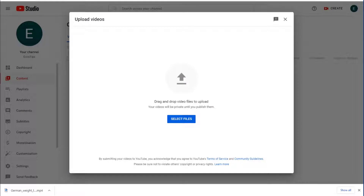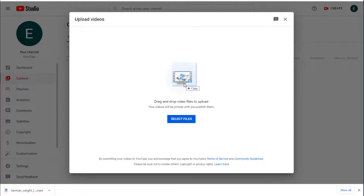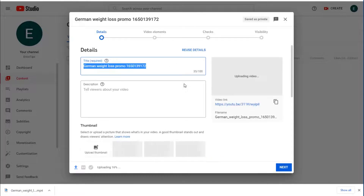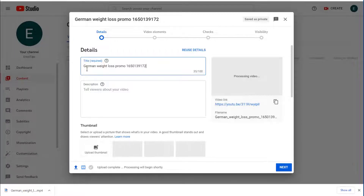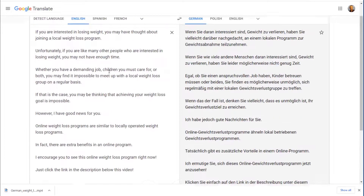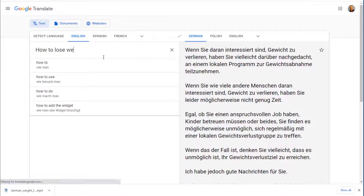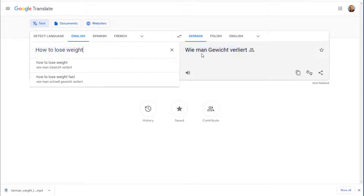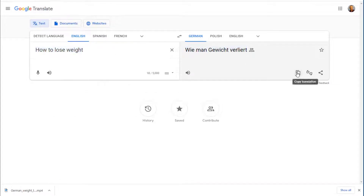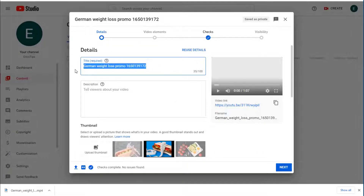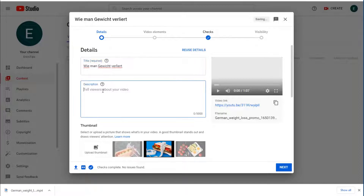Take the downloaded video and drag it into YouTube. It's a very small, compact file. For the title, use Google Translate to write 'How to Lose Weight' in German. In the description, add an affiliate link to monetize the video. Jump over to the ClickBank marketplace for the affiliate link.